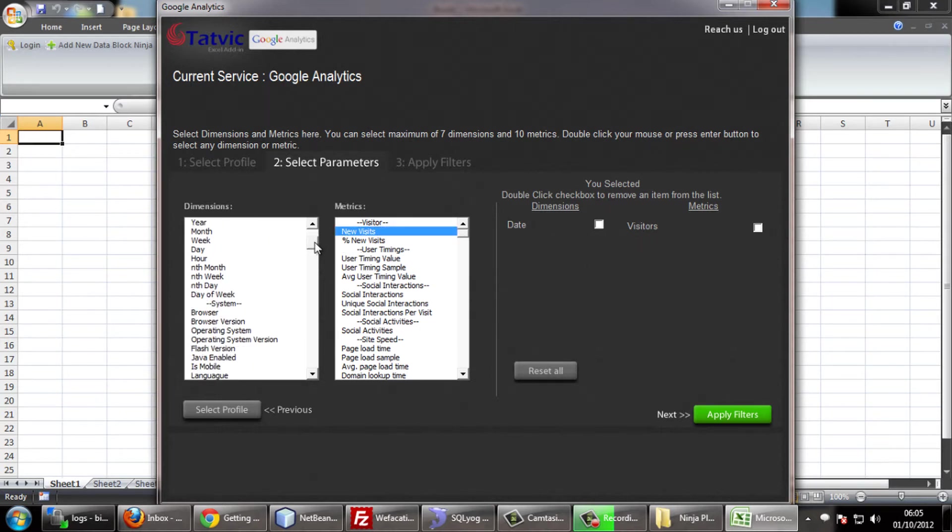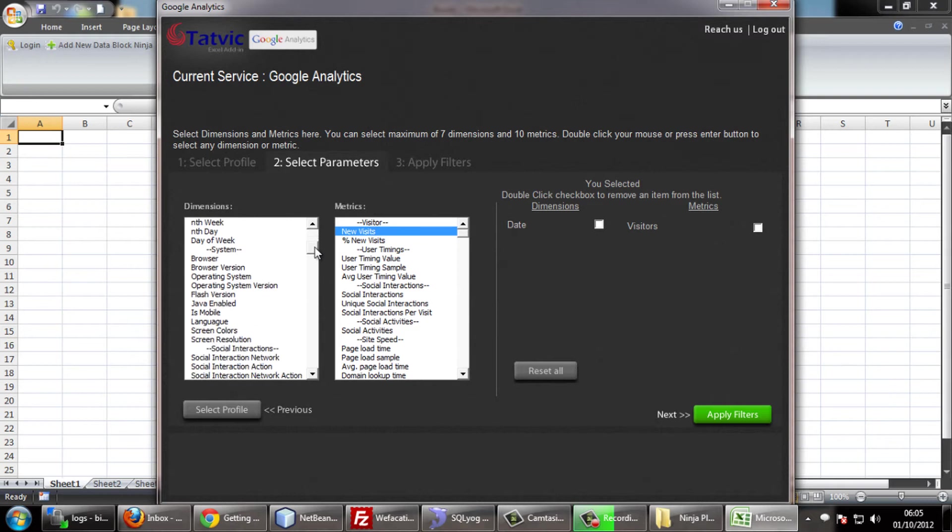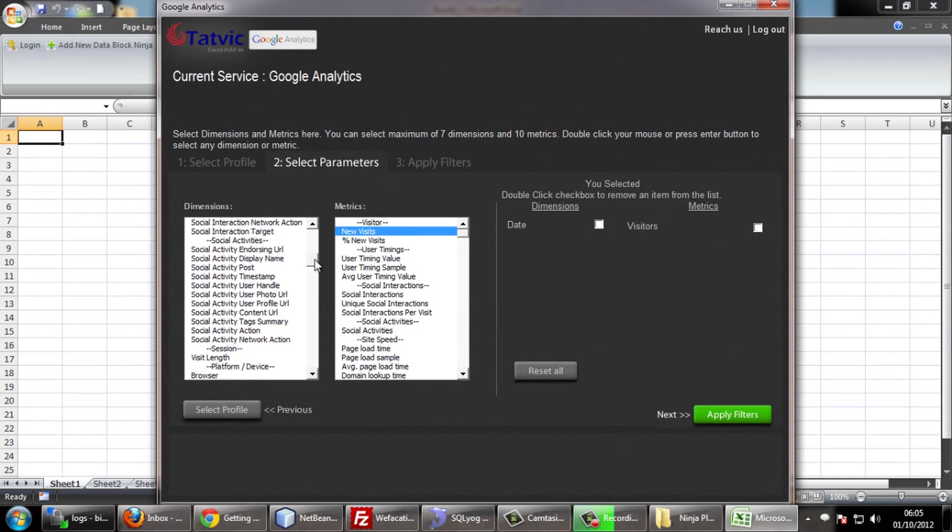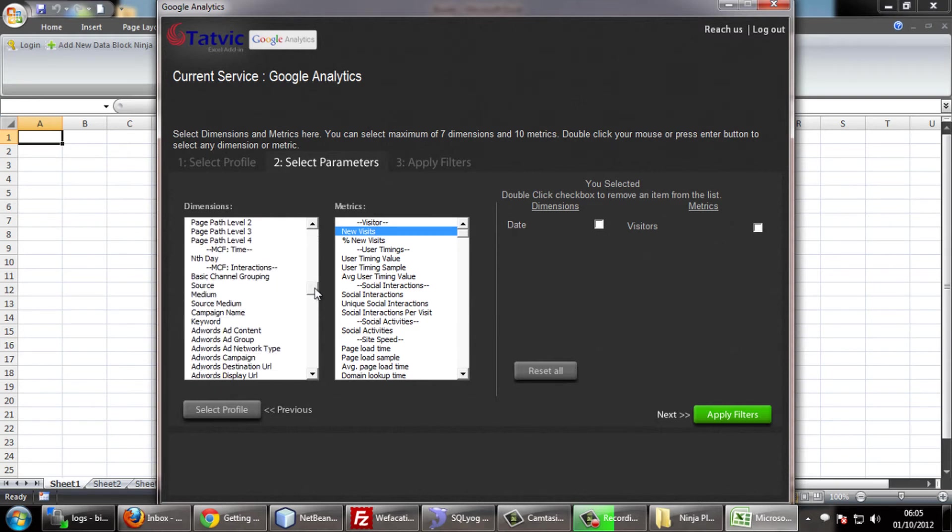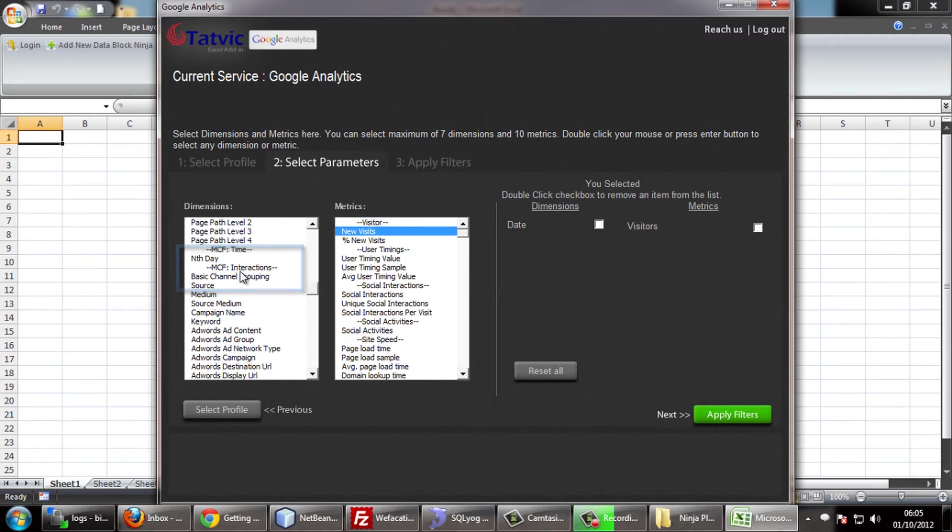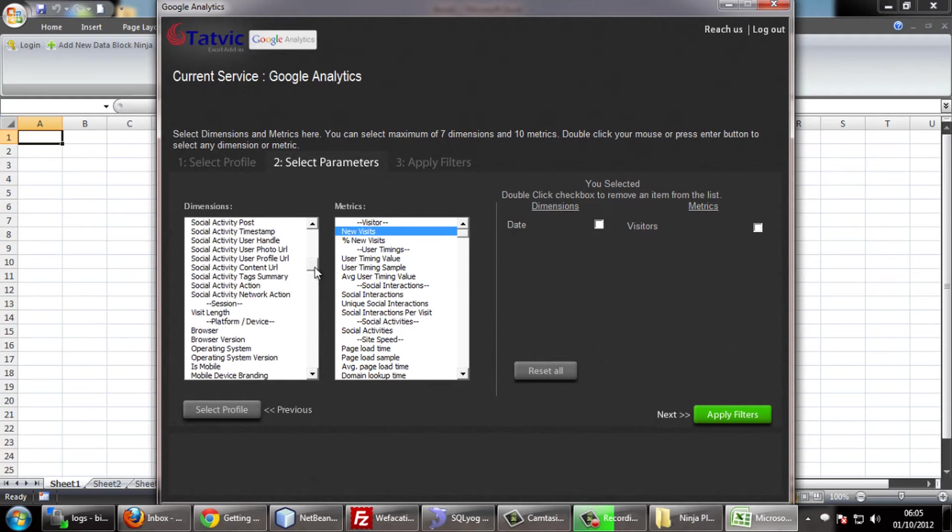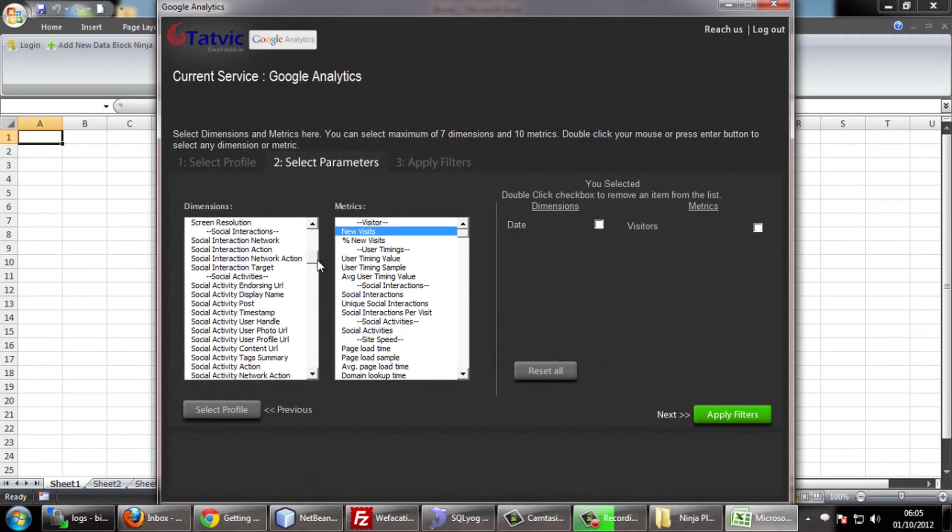In the new version, we also have the collection of MCF dimensions and metrics, that are multi-channel funneling dimensions and metrics. We also have the social data hub which contains data for social interaction.